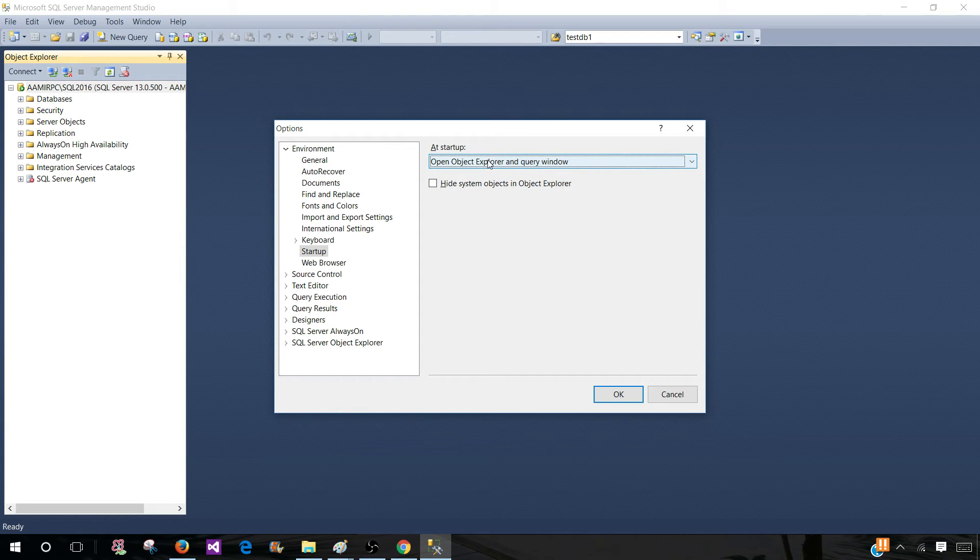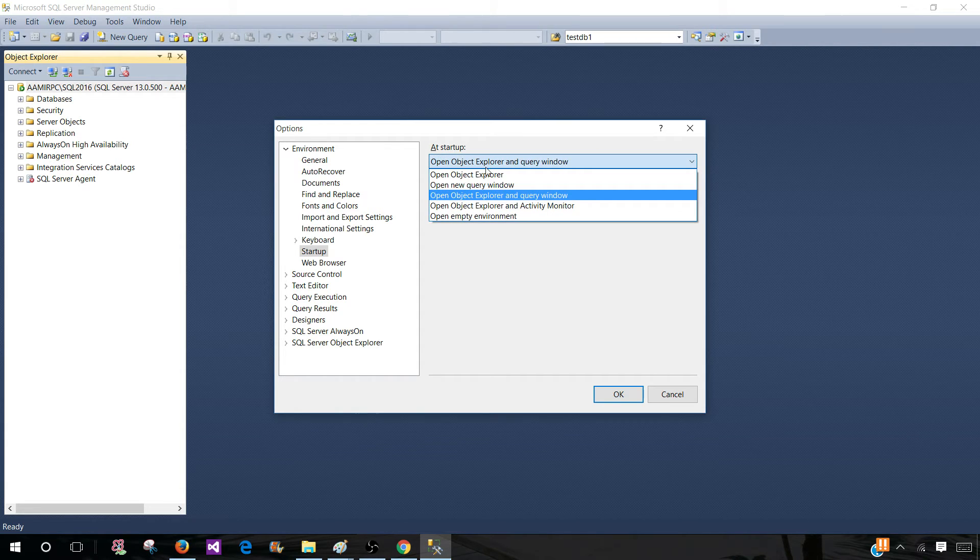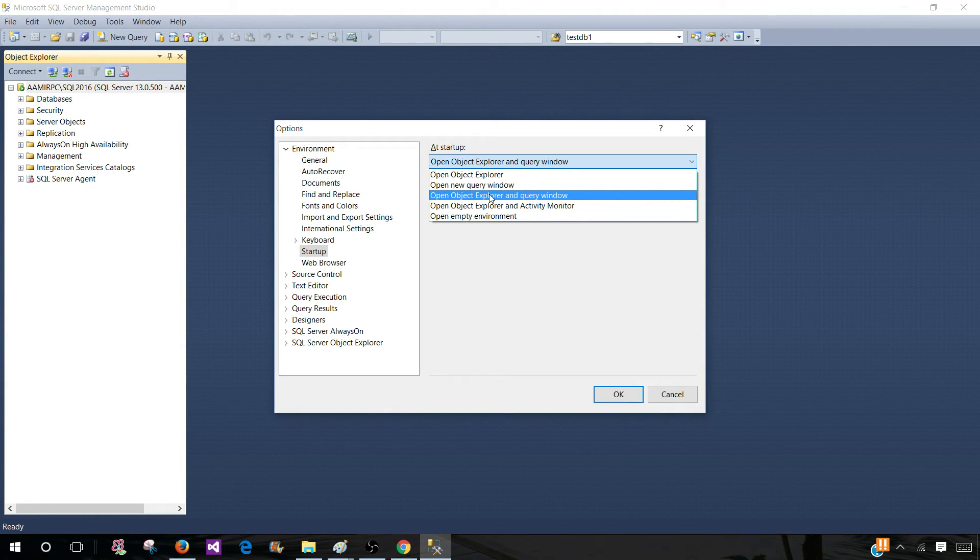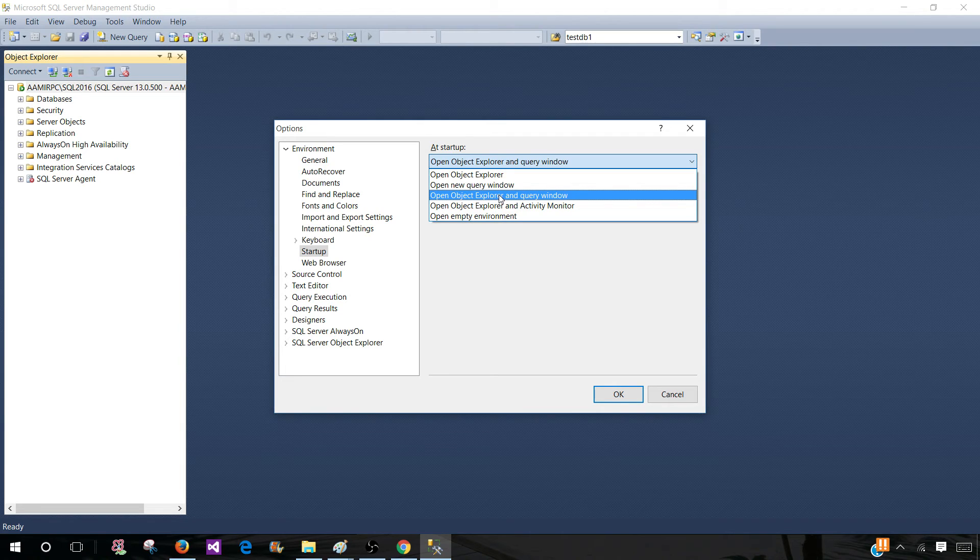As a developer, I will use this option a lot because every time I connect to SQL Server, I will be working with it and writing queries.